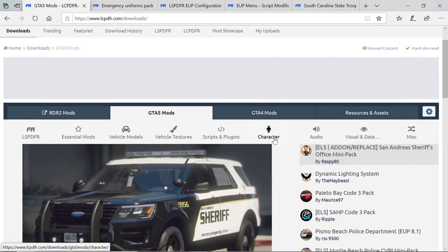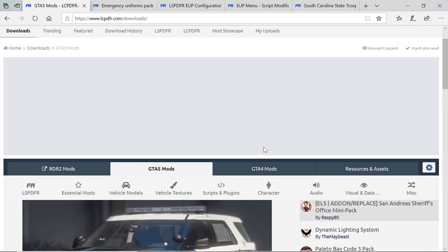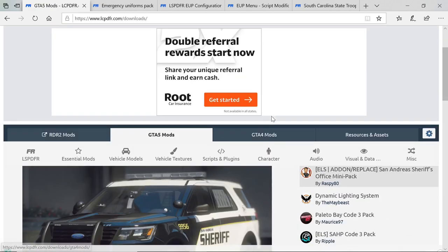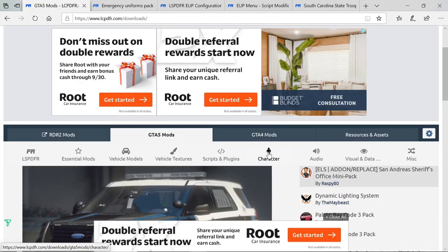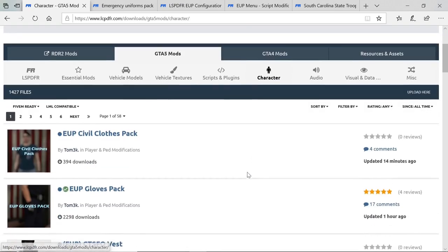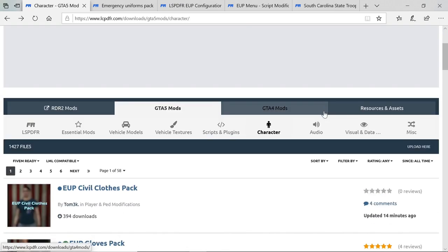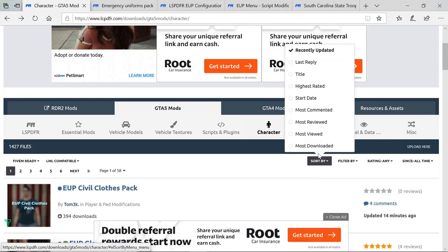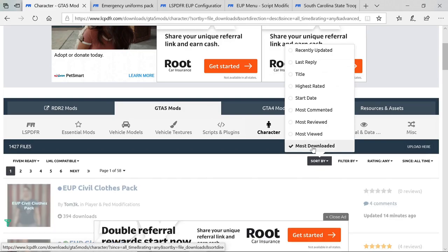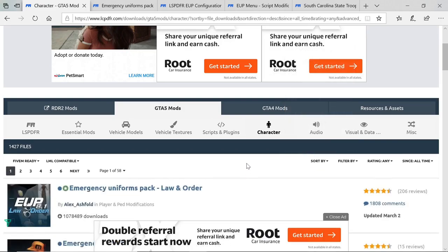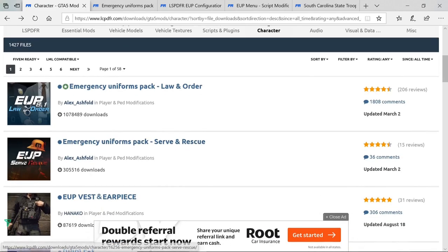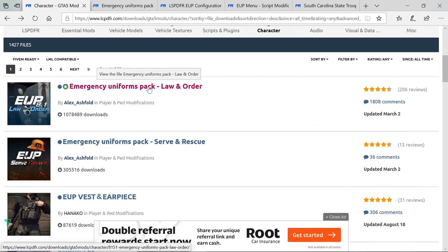Once you click on the Downloads tab, go to the Character tab. Click on Character, then go to Sort By and select Most Downloaded. From there, go to Emergency Uniforms Pack — this will be your EUP.